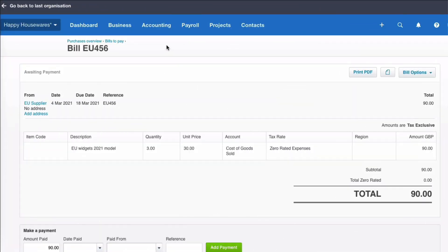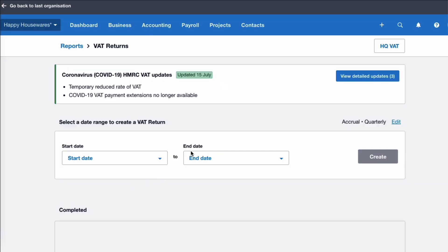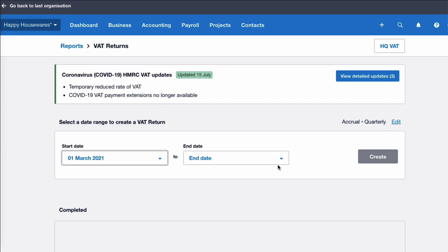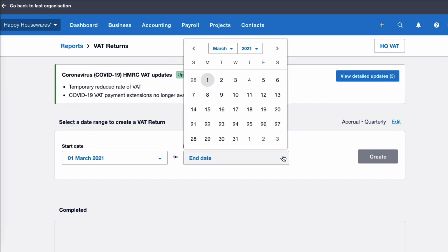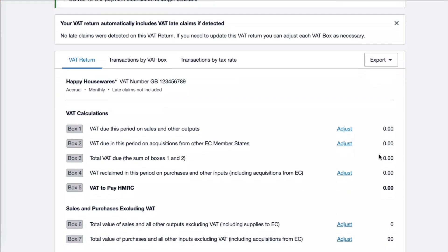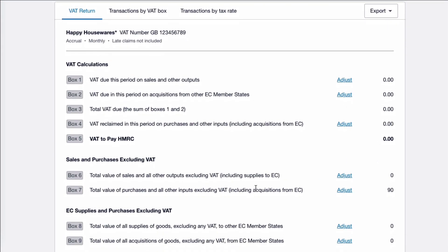So now let's look at the VAT Return. We're going to go to Accounting and choose the VAT Return. Normally we'd be creating a quarterly return, but I only want to look at March in this demo company where we know there's only this one transaction. So we're going to select the month of March and say Create our VAT Return. When we create that VAT Return, because there's nothing else in the demo company, the only thing we see is this one transaction.